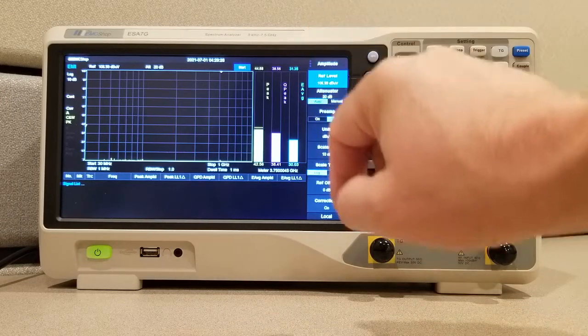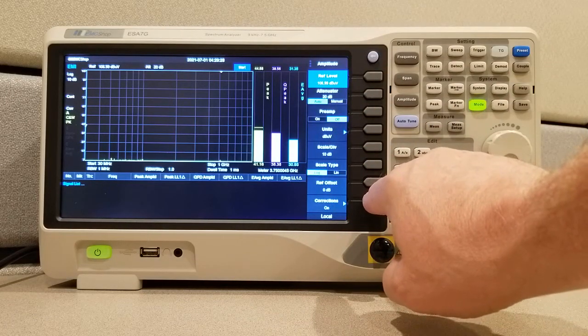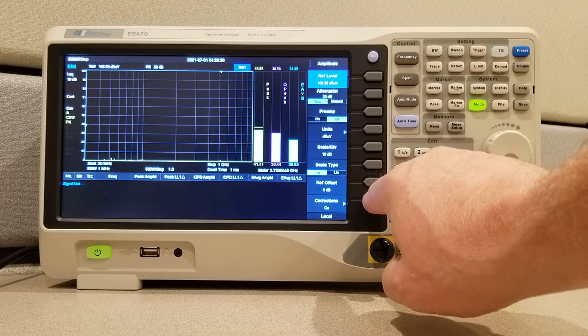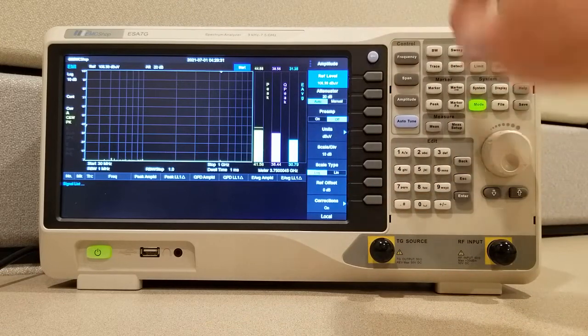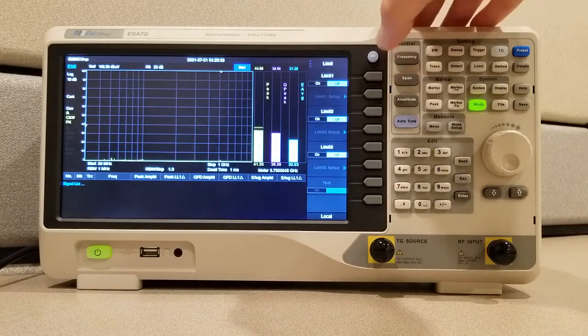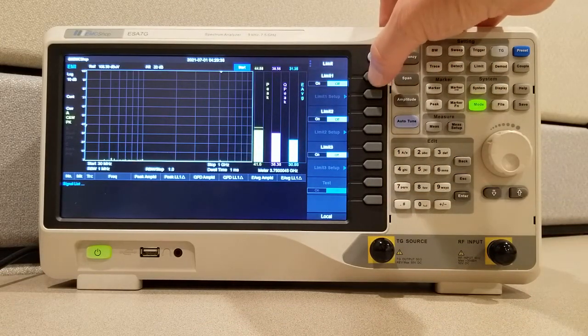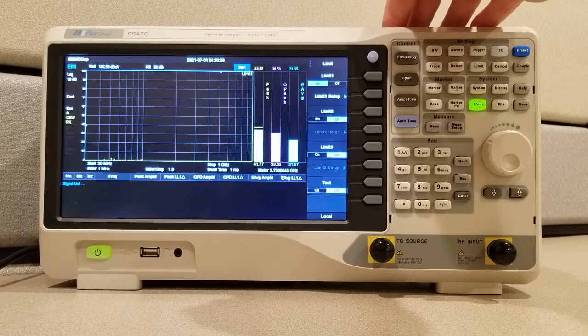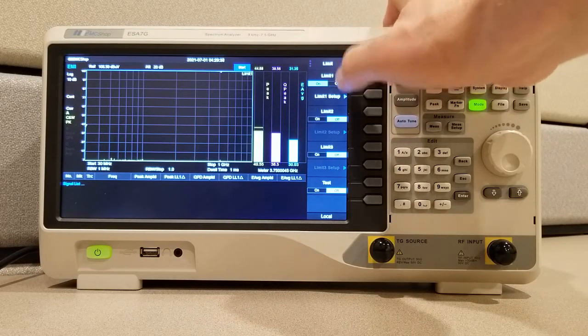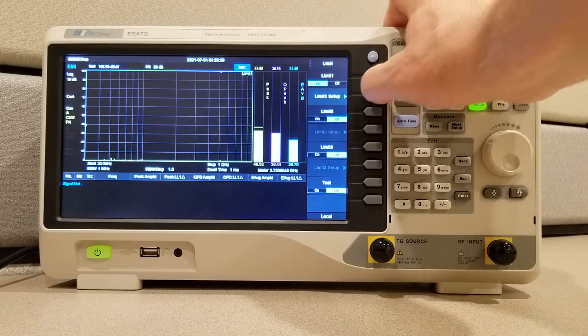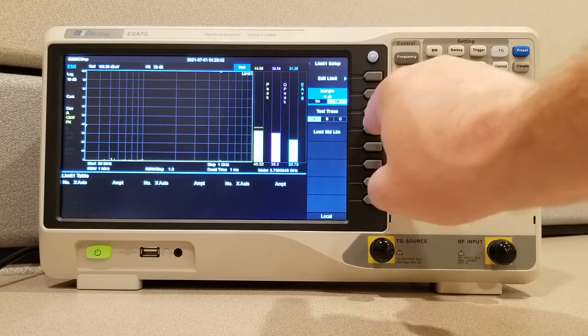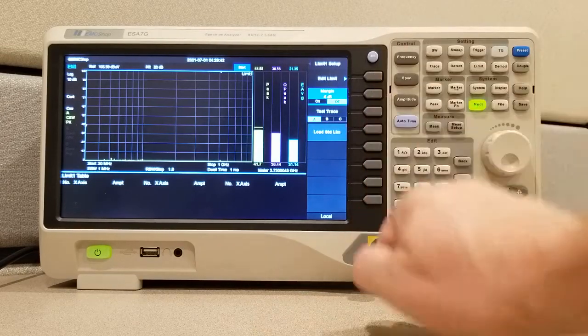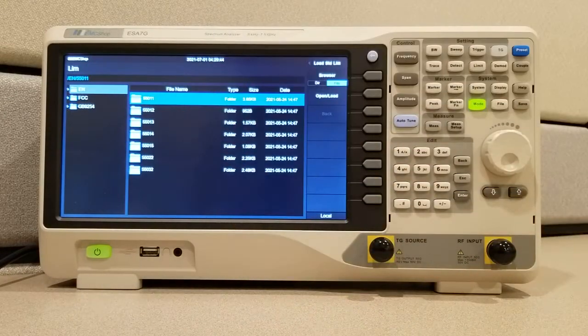Again, we push amplitude, go to corrections. Then we push limit. Go to turn your limit on. And you'll see limit 1 setup turns on. Let's set that limit up by loading the standard limit.